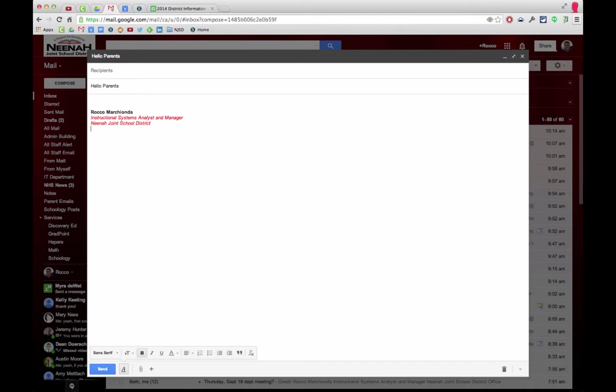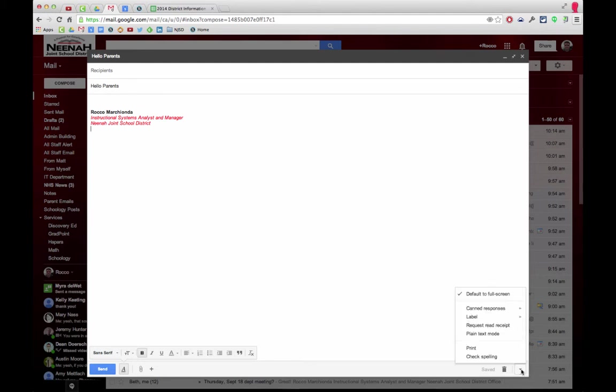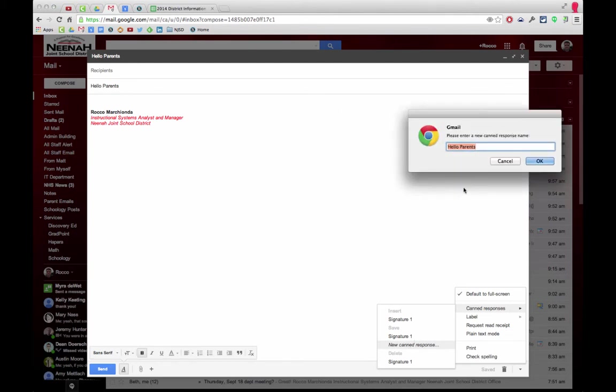Down here where it says more options, I'm going to create a new canned response. It's automatically taking the subject because we're kind of hacking this in order to do a different signature. This may not be the best solution, but I'm going to call it signature 2.